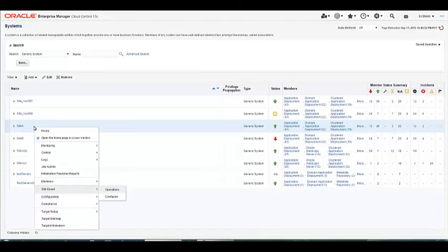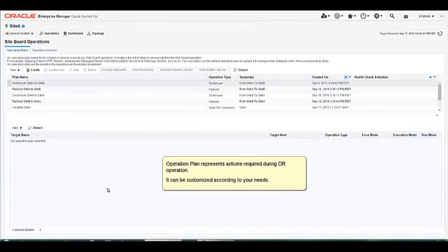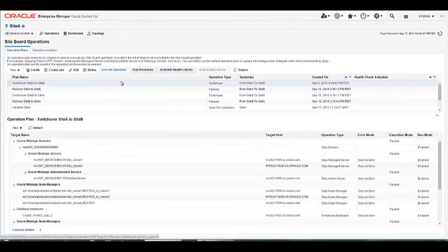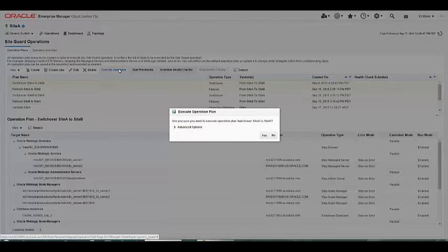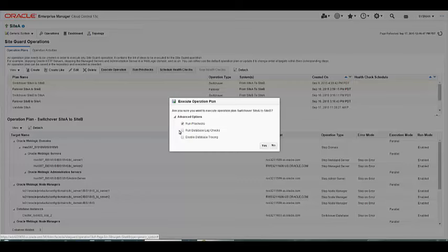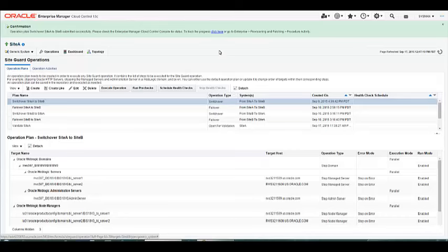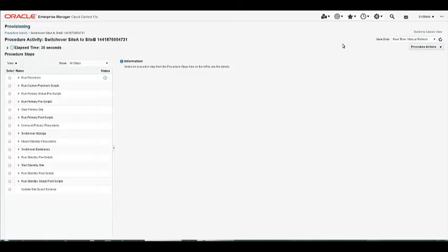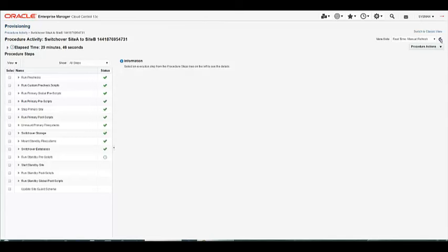I will start a switchover process. I go to SiteGuard, Operations, and I'm going to do a switchover from Site A to Site B. I select Execute Operations, Advanced Operations, and I enable the Run Pre-Checks. So now I start the switchover process. You can see here how in sequence it runs Pre-Checks, mounts the file system on the primary machine and switches it over, then mounts it on the standby machine, switchovers the databases, starts the standby site, and then runs the post-scripts.